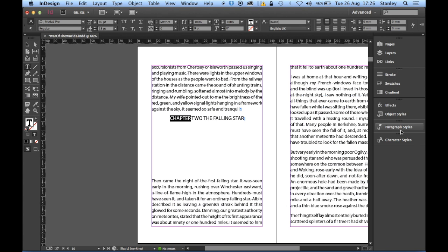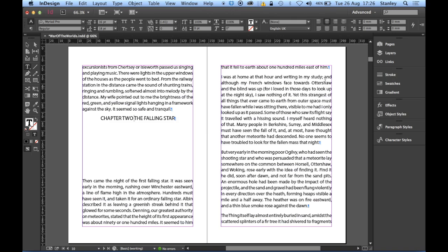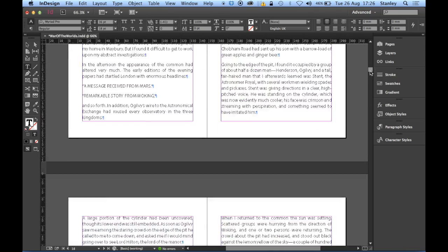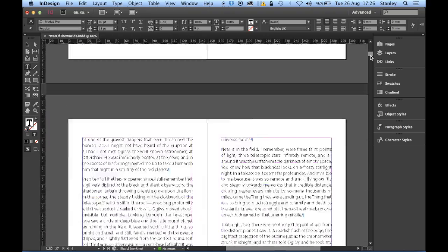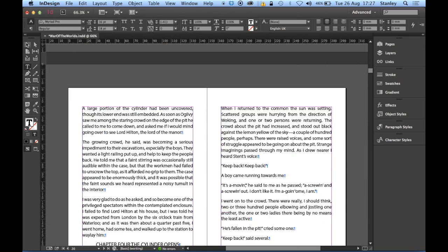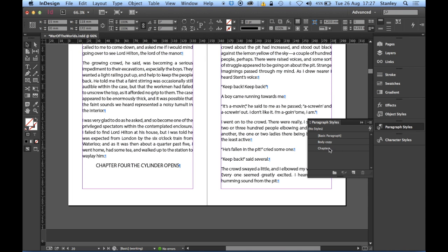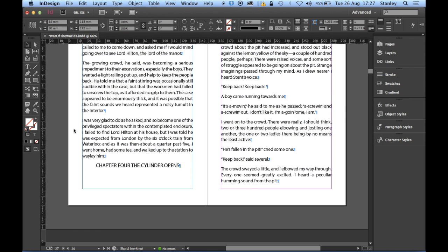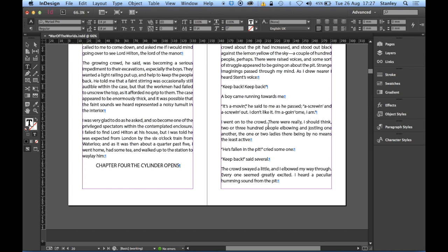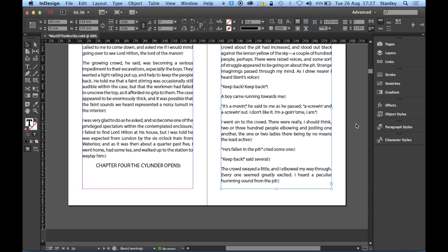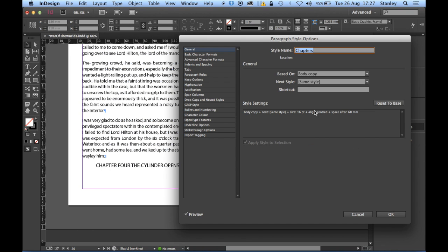Let's change them all. I can see that even though it's changed them all, it hasn't fixed the problem of where these chapters are starting. This is something I can fix directly in the paragraph style. I'll click the selection tool, go to the Paragraph Styles panel, and double-click on Chapters. Just make sure you've hit Escape and clicked on the pasteboard so nothing is selected - you don't want to accidentally apply it to a paragraph.